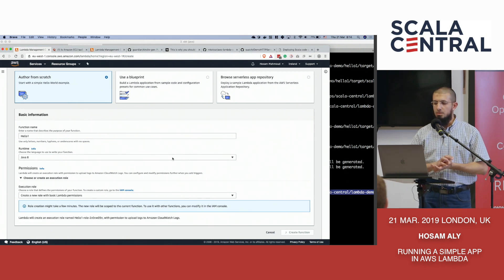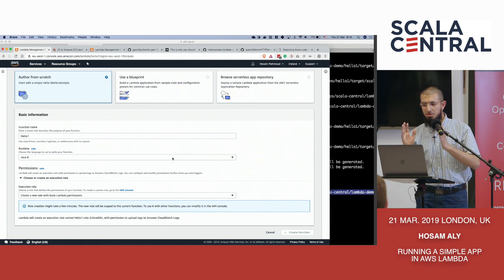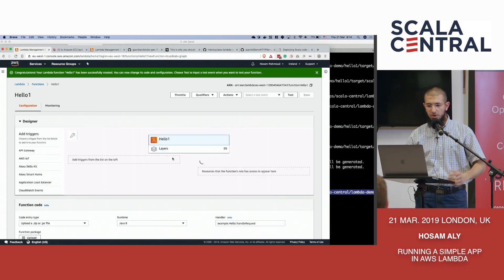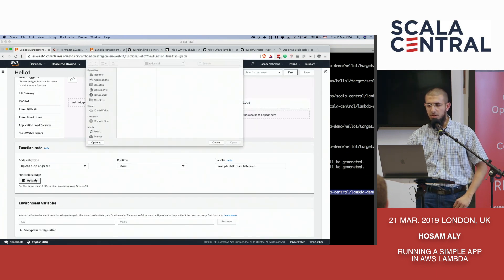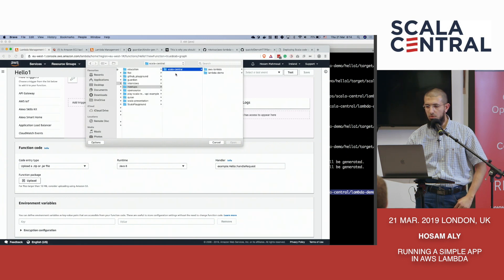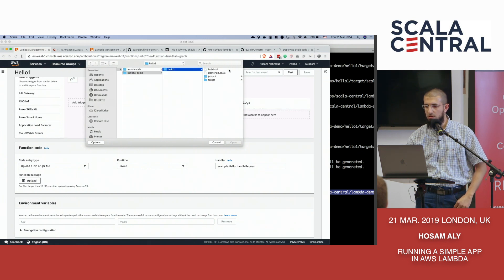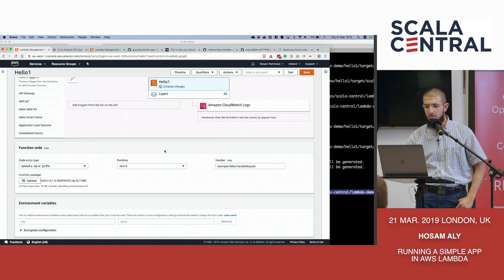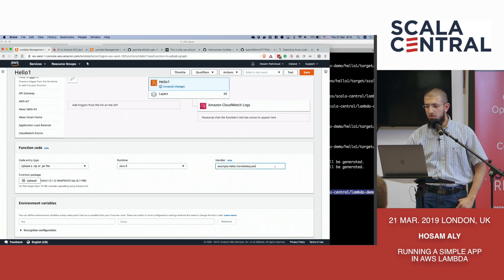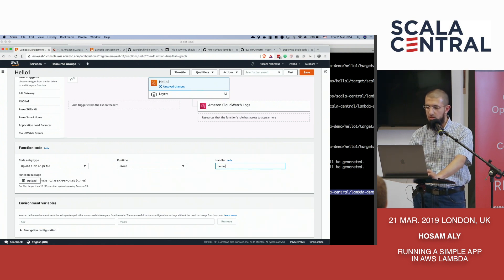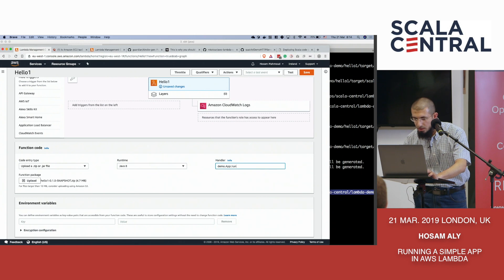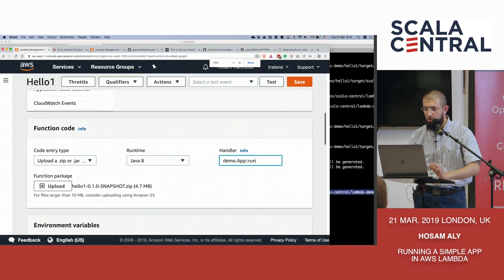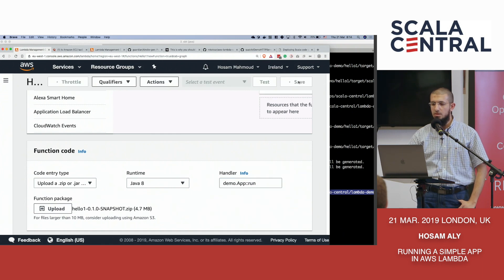It takes a bit of time, but the three files that you saw were really all we need. We'll just upload the zip file. So the one we just created, target, universal, and this is the zip file. We'll tell it what our class name is: demo, app, and the method name is run. I should zoom in. Sorry. Okay. Done that.